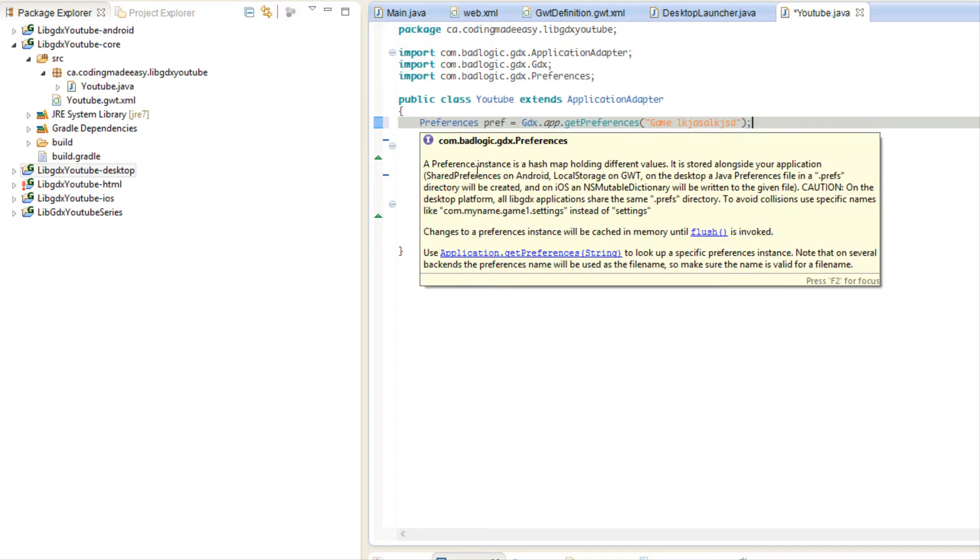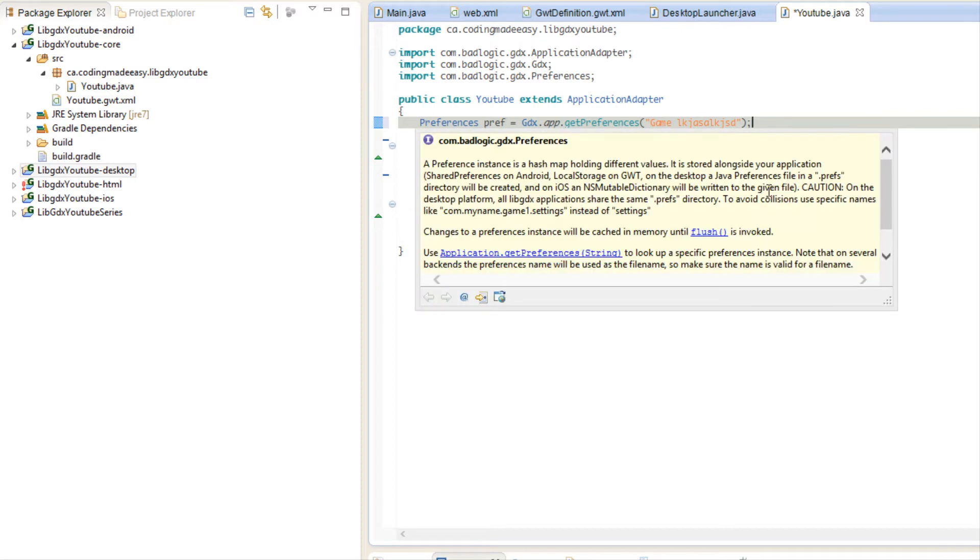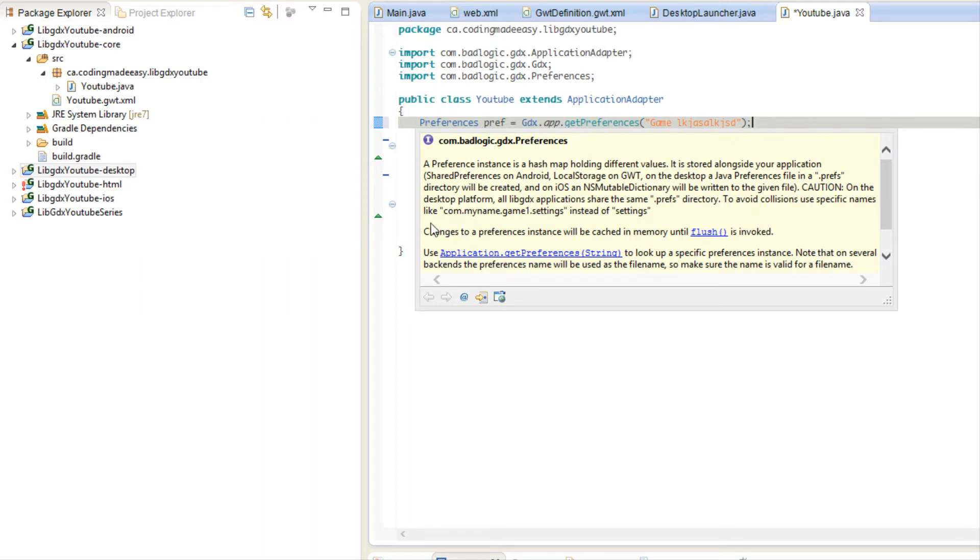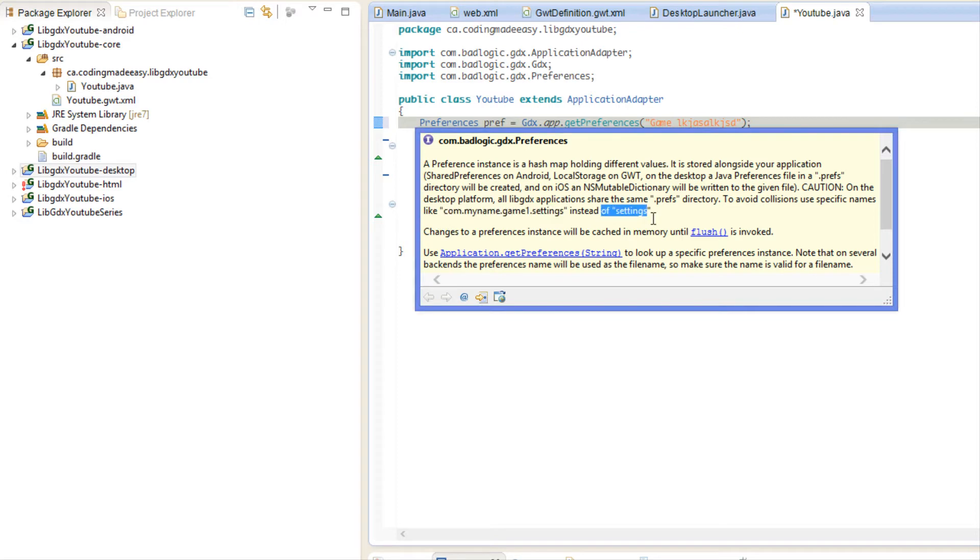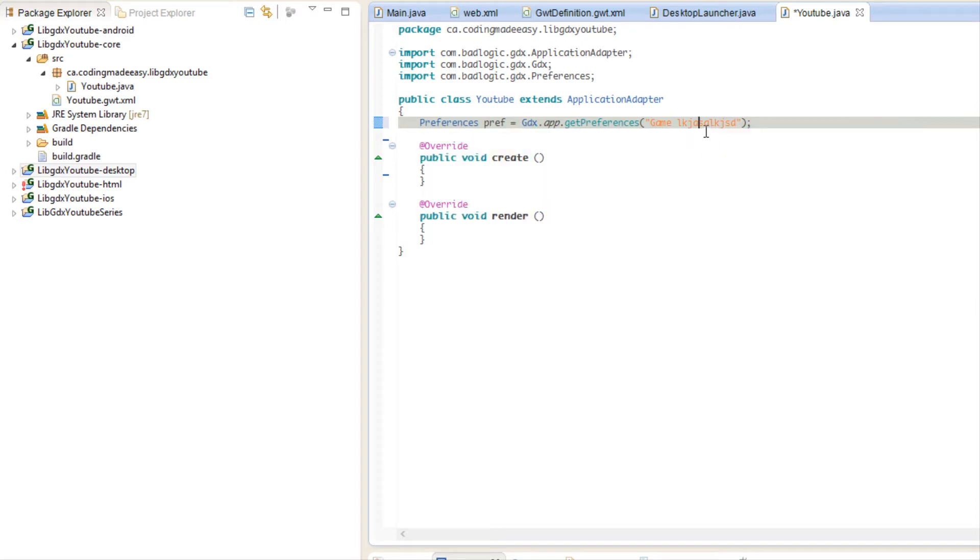If you read this right here it says that on the desktop platform all LibGDX applications share the same dot prefs directory, so that's where the preferences are saved. To avoid collisions, use specific names. So say you have user settings - instead of just using settings, and in another game you might use the name settings and you don't want to override it or create conflicts.